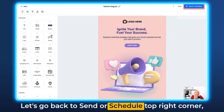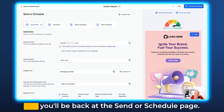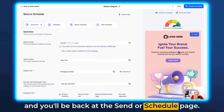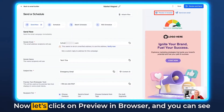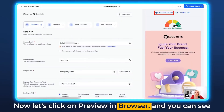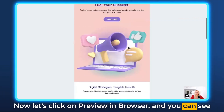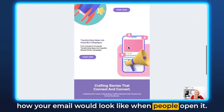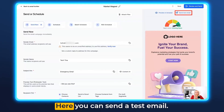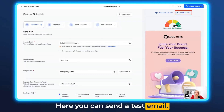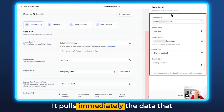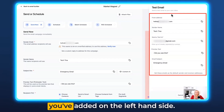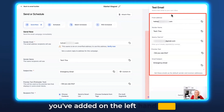Let's go back to Send or Schedule in the right corner and you'll be back at the Send or Schedule page. Now let's click on Preview in Browser and you can see how your email would look when people open it. Here you can also send a test email — it pulls immediately the data that you've added on the left-hand side.